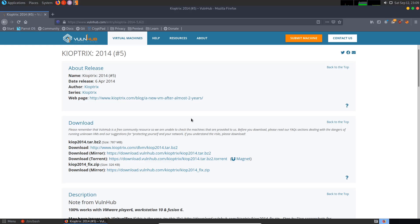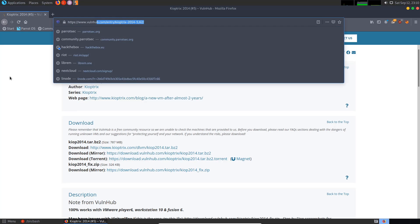Hey guys, HackExploit here, back again with another video. Welcome back to the VulnHub walkthrough series, which is also part of the OSCP prep series. We go through various boxes on HackTheBox and VulnHub to prepare you for the certification. We're going to be completing the Kioptrix series — vulnerable virtual machines designed for beginners covering enumeration, privilege escalation, and exploitation. Kioptrix 2014 is the fifth and final release. You can find it on VulnHub; the link will be in the description.